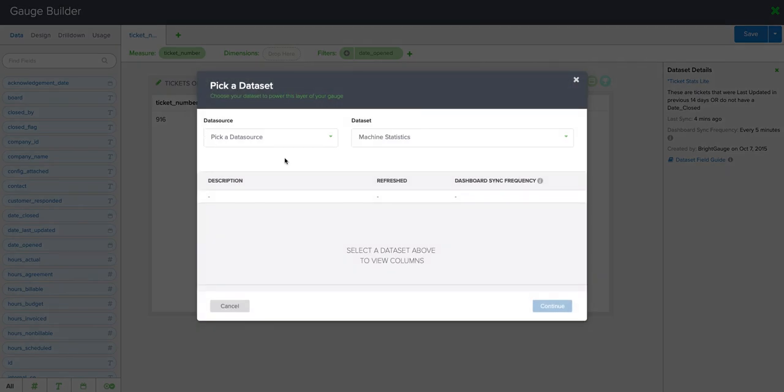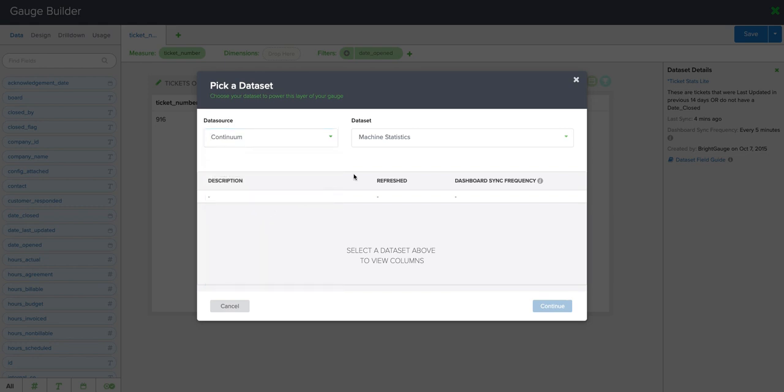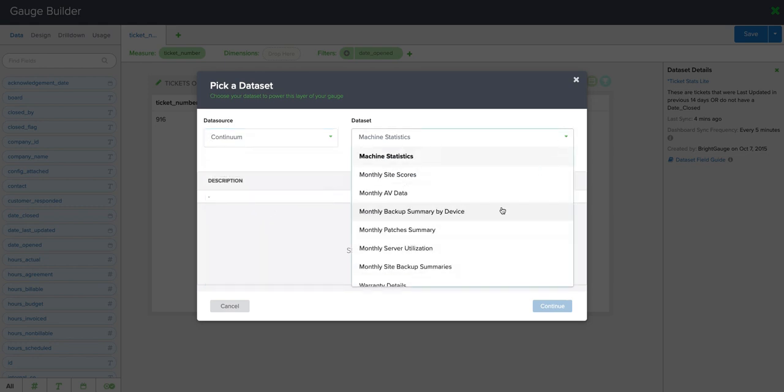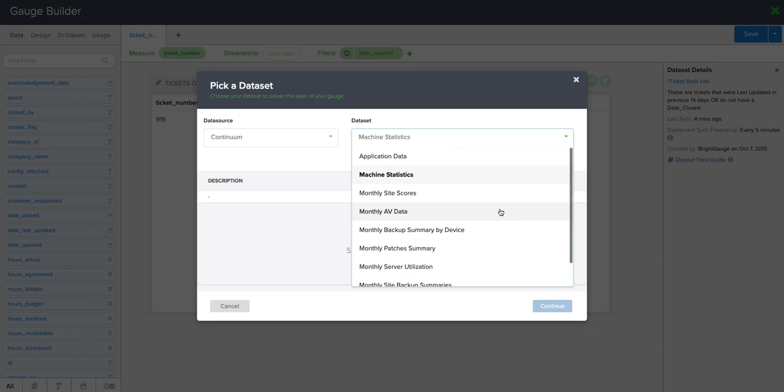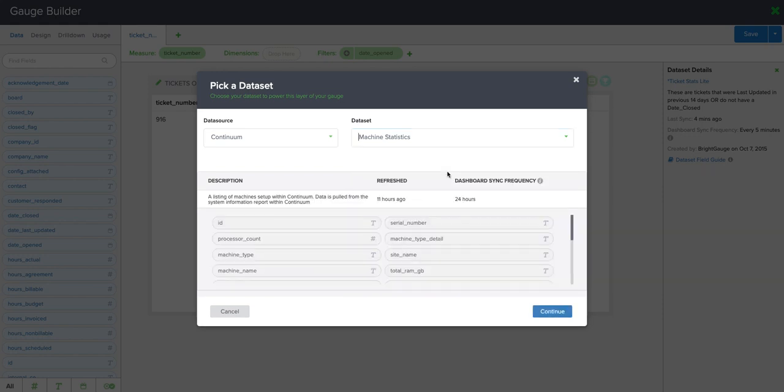Now that will open up this pick a data set module here. Pull open the first drop down menu and I'll select Continuum as my RMM. And when we want to select the data set we're going to use, we're actually going to use this machine statistics data set. I'll click continue.